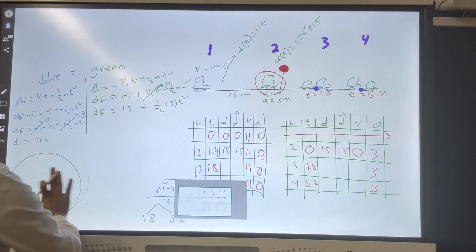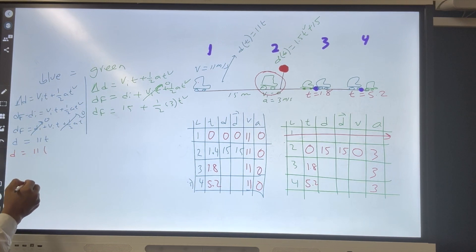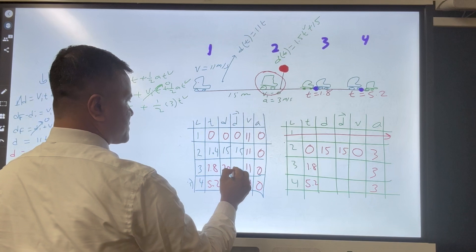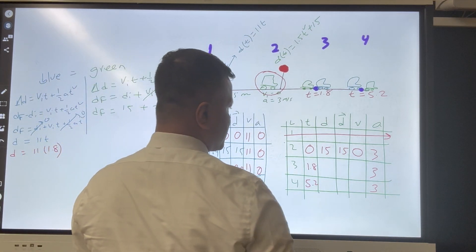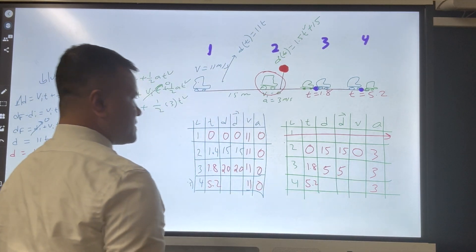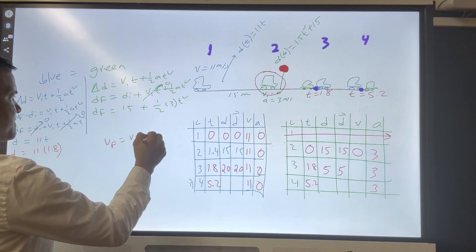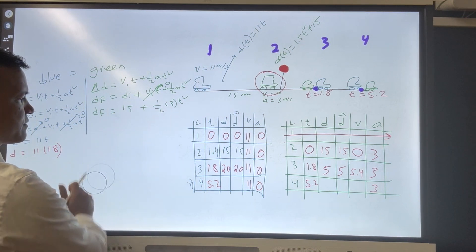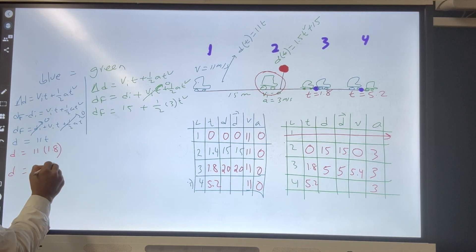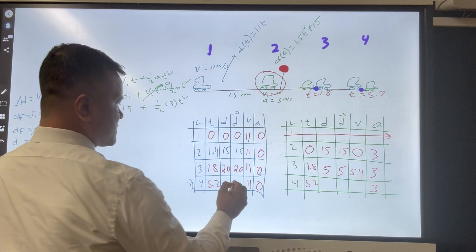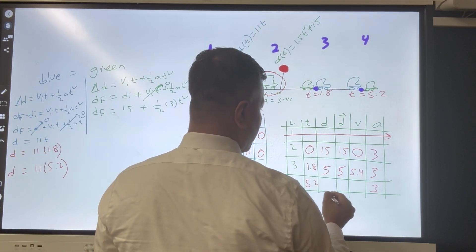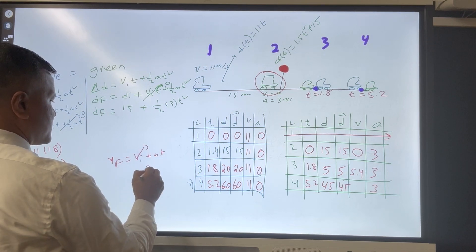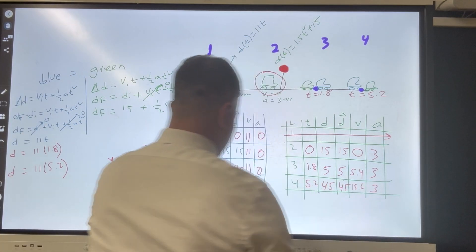Using D = 11t: at location three, D = 11 × 1.8 = 19.8, approximately 20 meters. At location four, D = 11 × 5.2 = 57.2, approximately 60 meters. For the green car's velocity: V_f = V_i + at, so at location three, V_f = 0 + 3 × 1.8 = 5.4 m/s. At location four, V_f = 3 × 5.2 = 15.6 m/s, approximately 25 m/s. The displacement of the green car at location four is 45 meters.